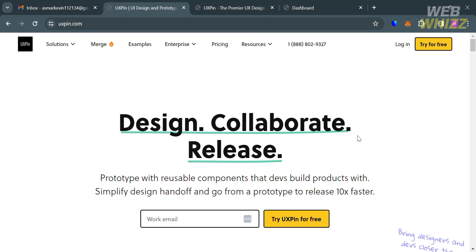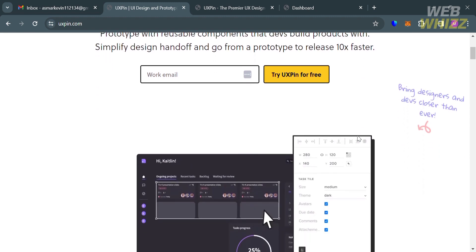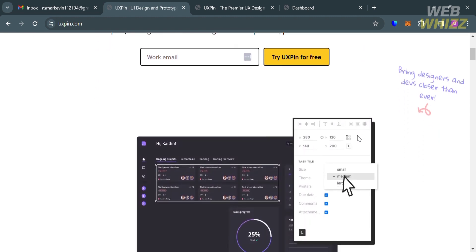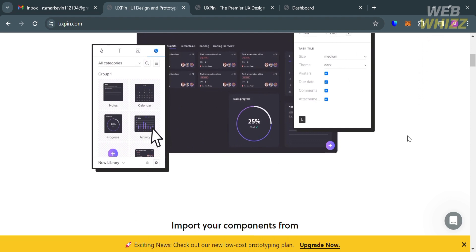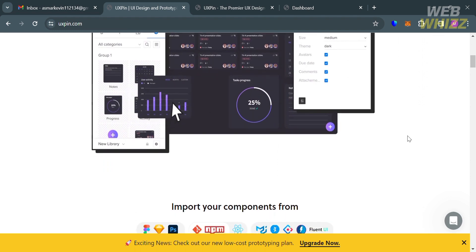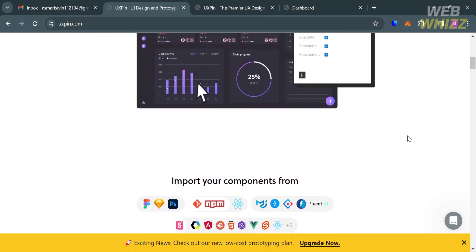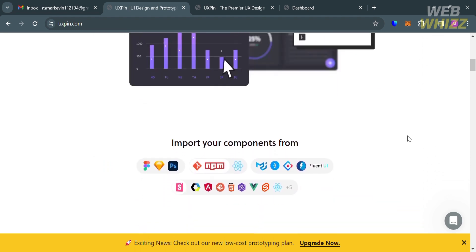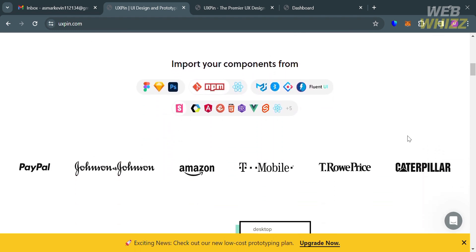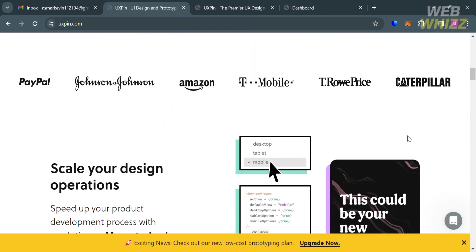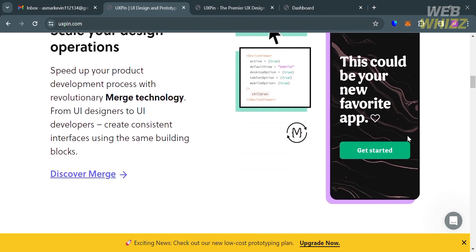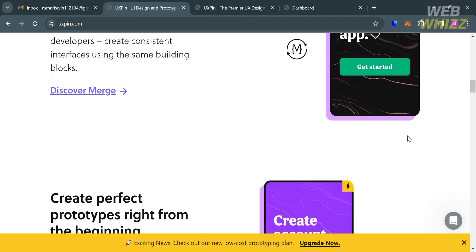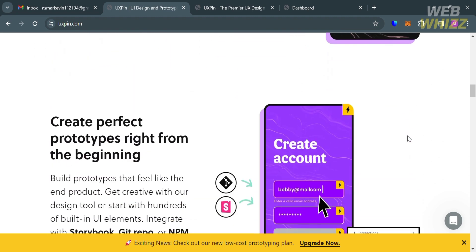The first thing you need to do is open your browser and go to UXPin.com. If you haven't signed up for UXPin, you can check the video description below for a special discount link. UXPin is a cloud-based design platform primarily focused on user experience and user interface design, geared towards helping designers create and prototype digital products such as websites and applications.